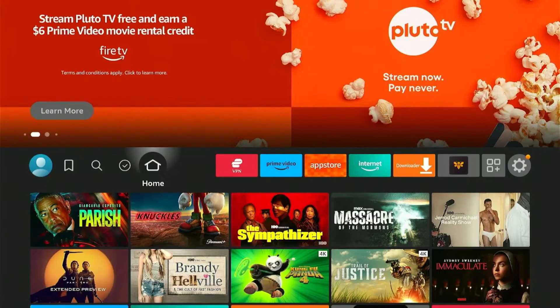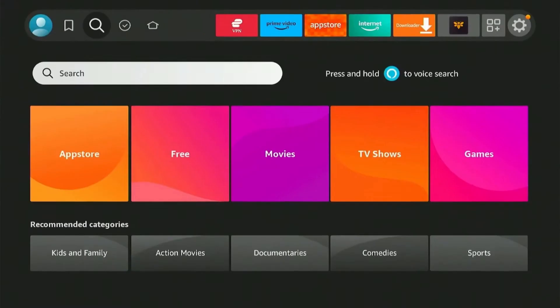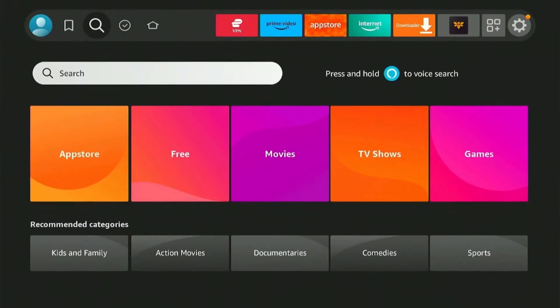To begin the installation process of ProtonVPN on your Fire Stick, start by getting the app from the Amazon store. Navigate to the Find option, hover over to the search bar, and click on it. I'm going to type in Proton and see what suggestions appear below. Once you see it, select ProtonVPN.